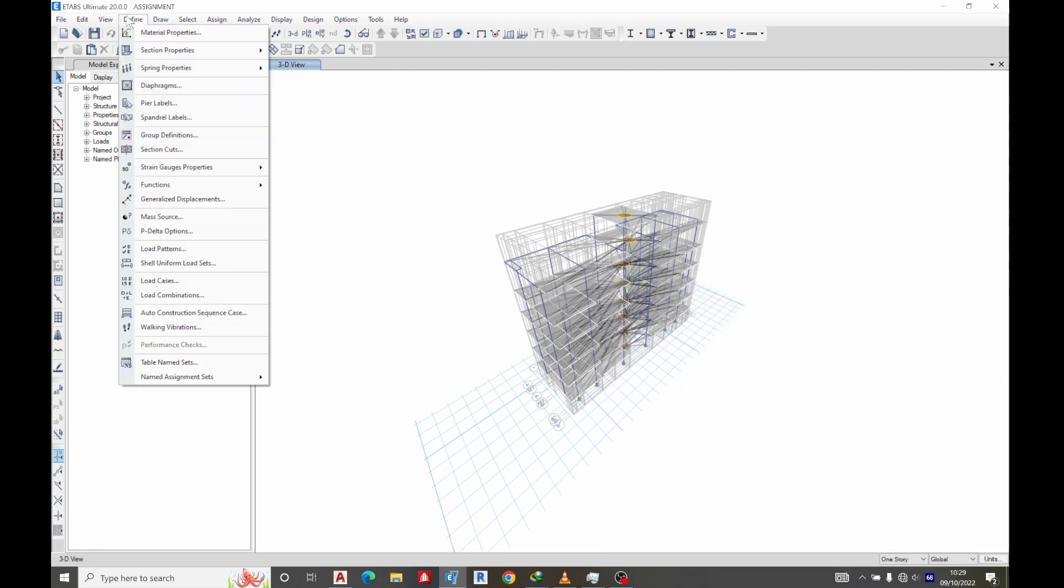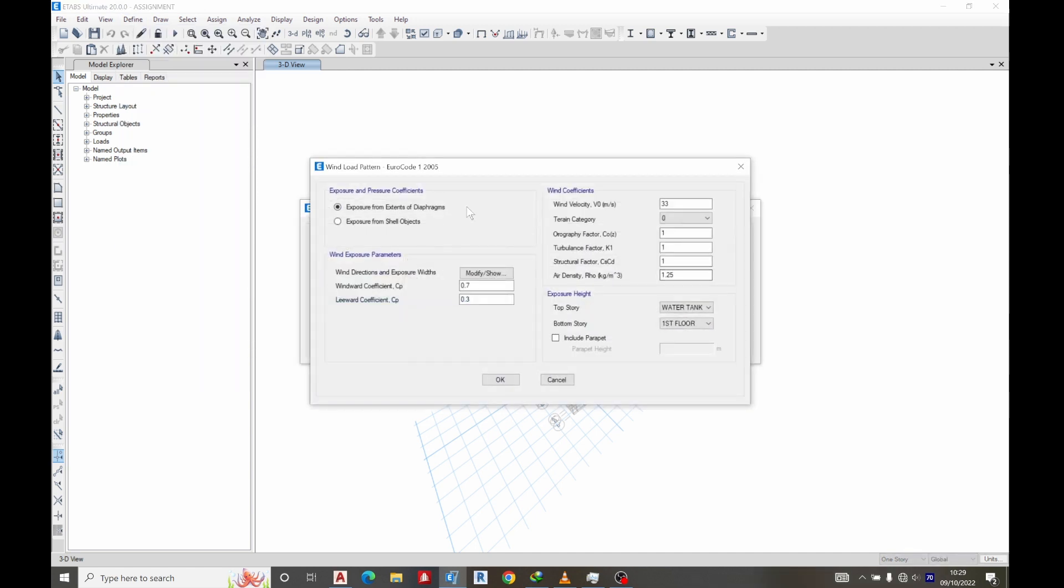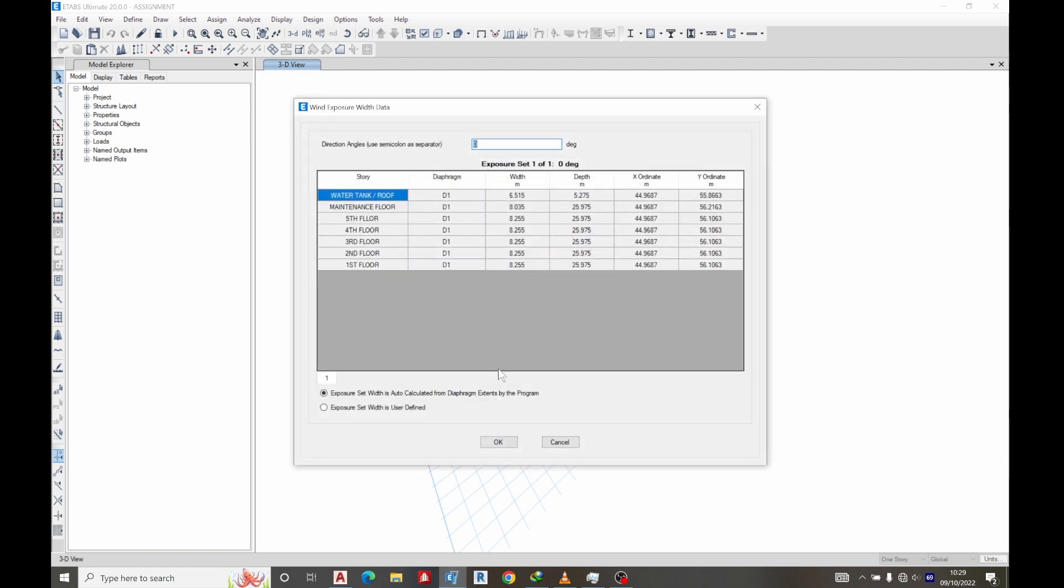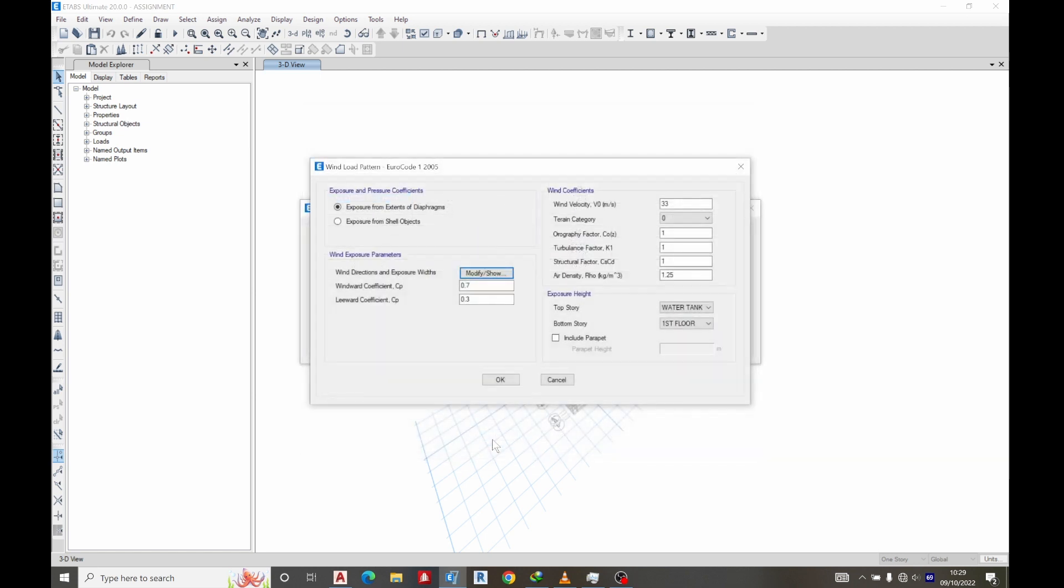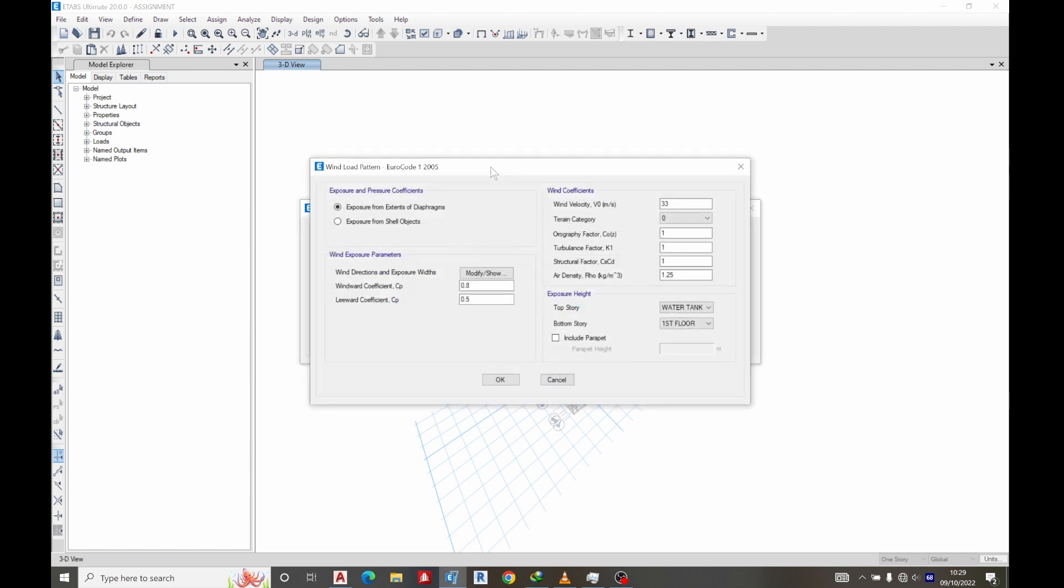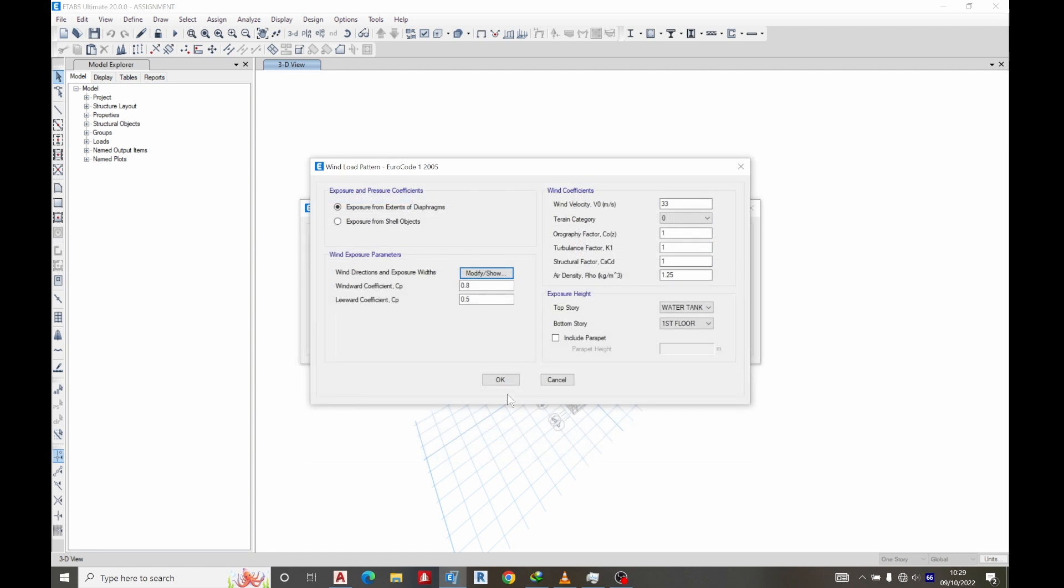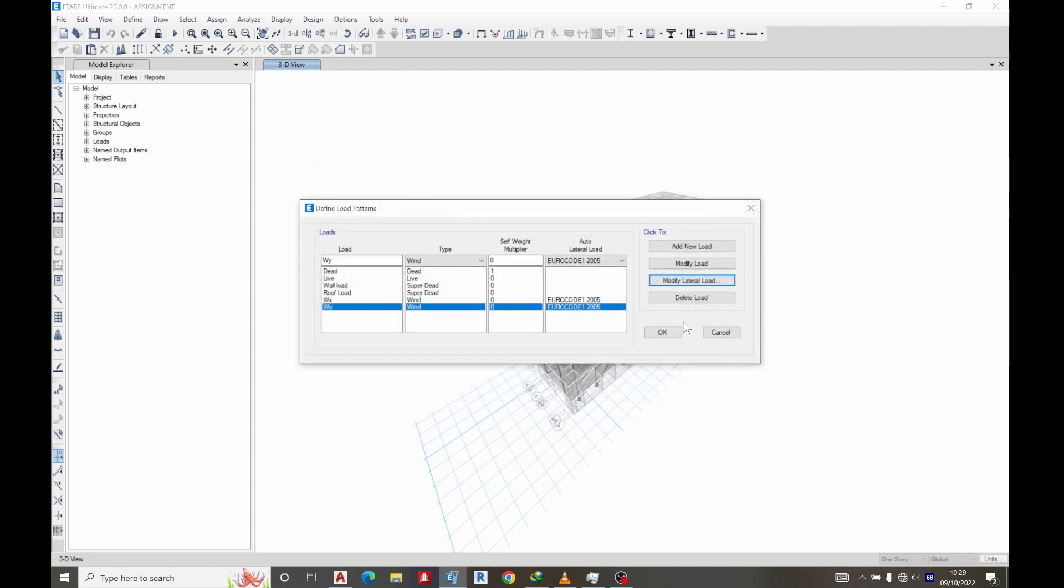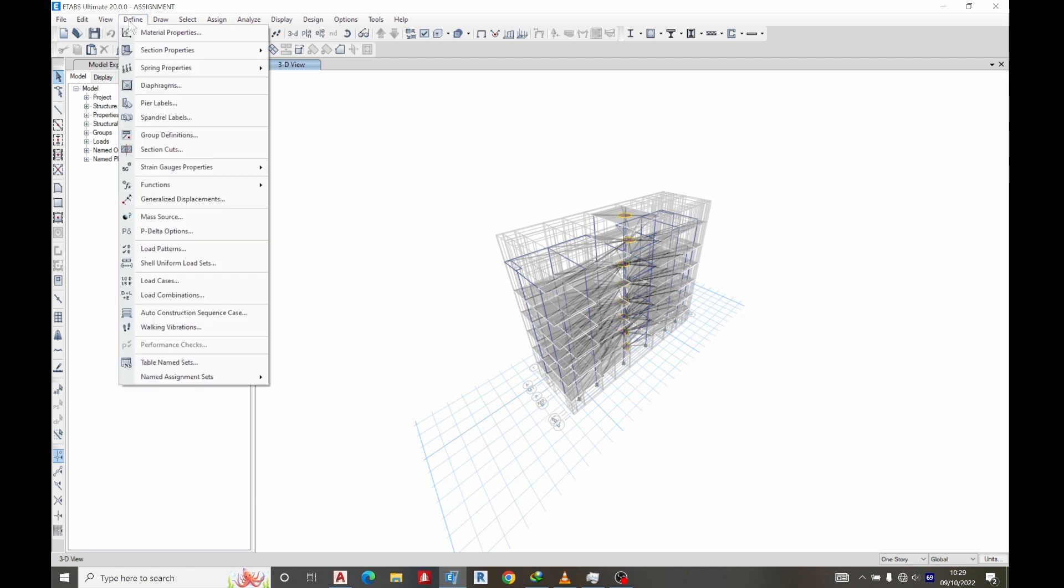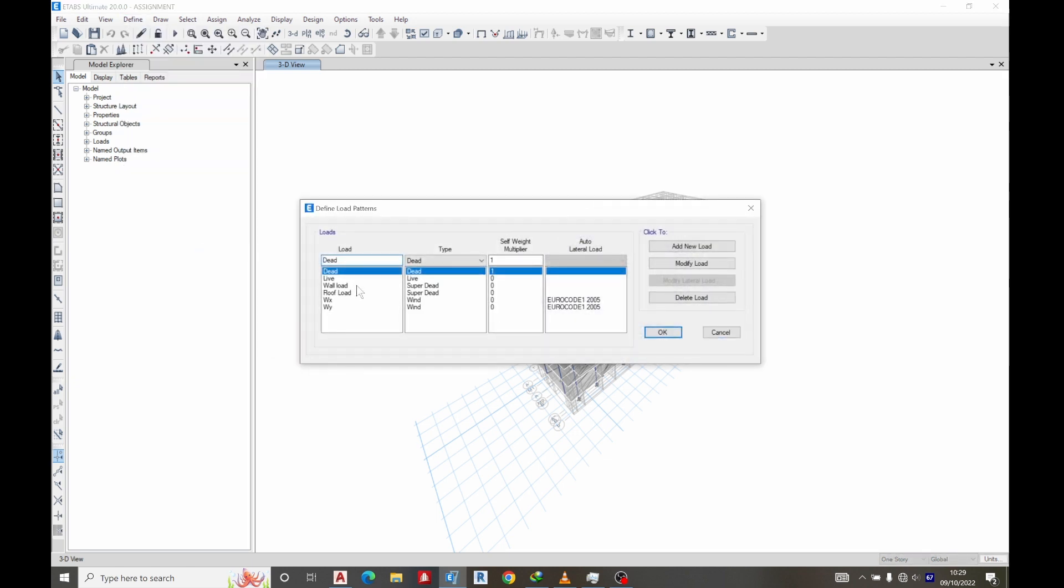The next thing we are going to do now is to check some loading. So let's go to define load patterns and let's see this load, modify lateral load. Let's see in Y direction first, bilateral load, modify the 90 degree. I see I've done this and there's still a warning.